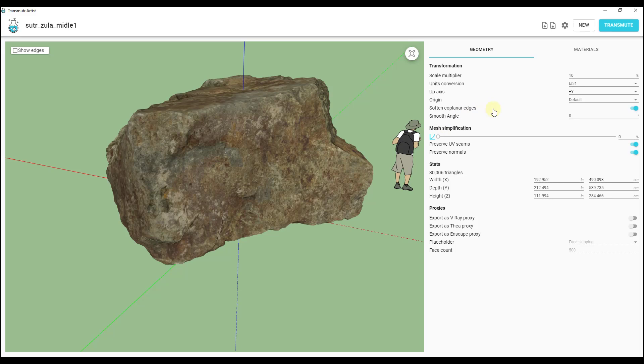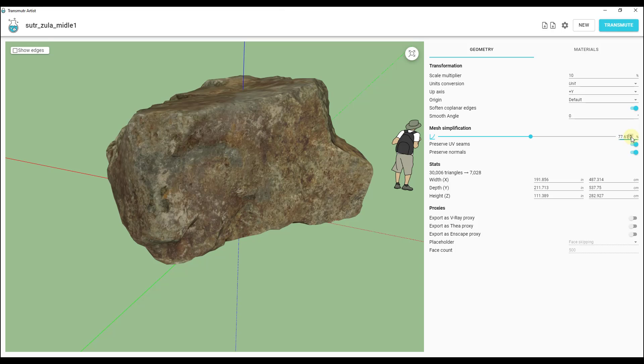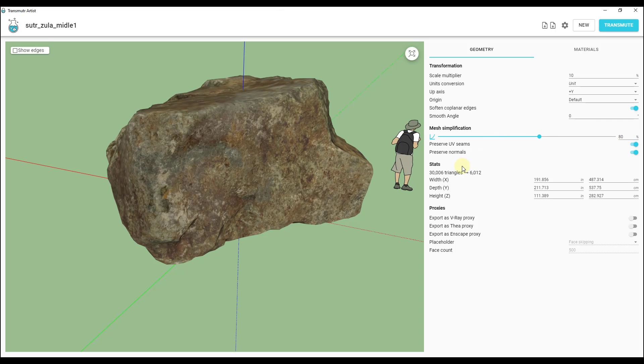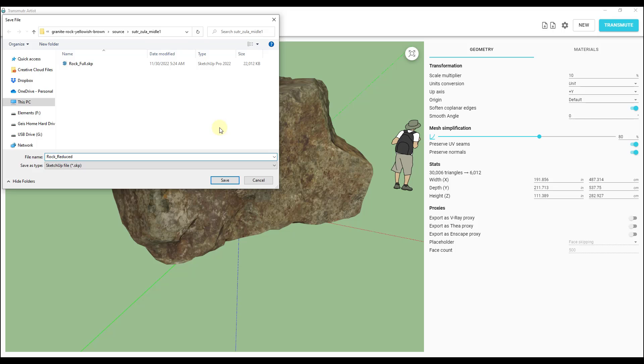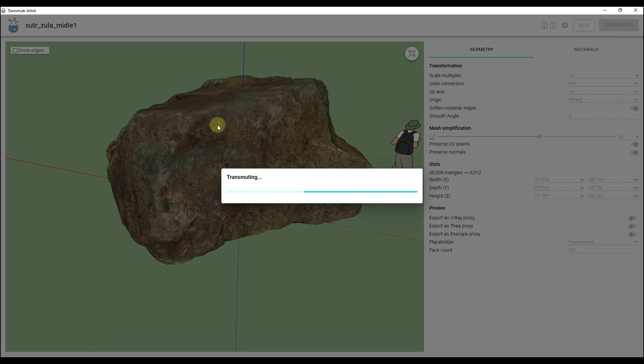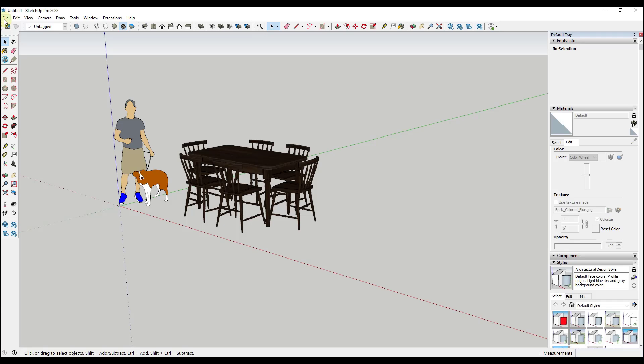Let's do this. Let's do one of these with no mesh simplification. We'll just transmute this and call this rock full. Then we'll do another one of these with that 80 percent reduction and we'll transmute that and call it rock reduced. If you look at the sizes on this, the rock reduced is 10 megabytes lighter than the rock full that we had in there before.